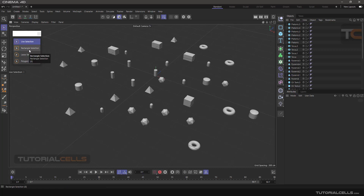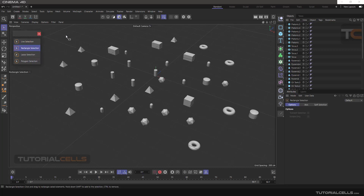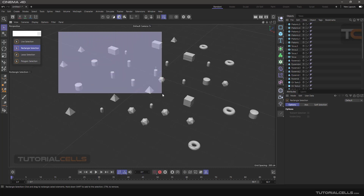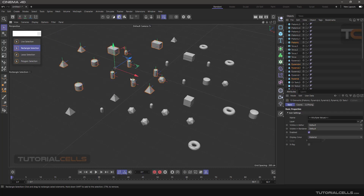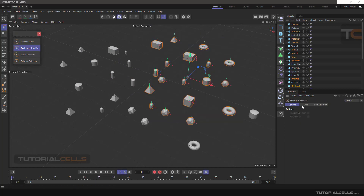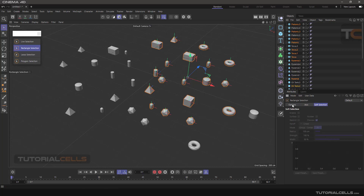Another selection for objects is Rectangle Selection. You can simply click and drag to select any objects in the rectangle. All selections have the same settings: Axis, Soft Selection, and an Options tab.